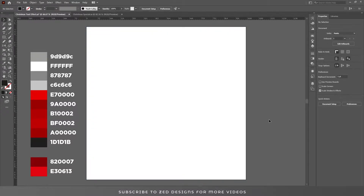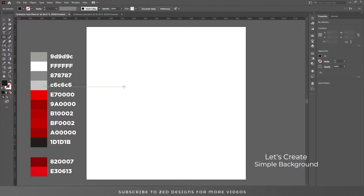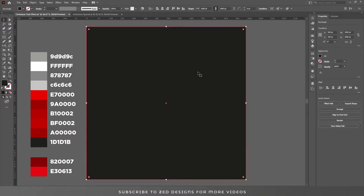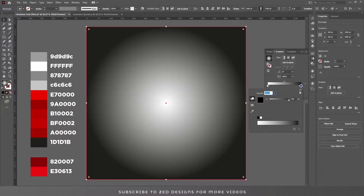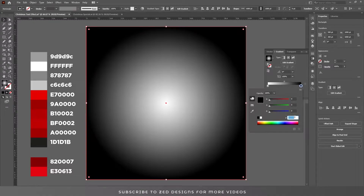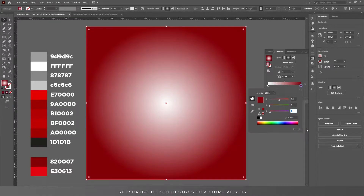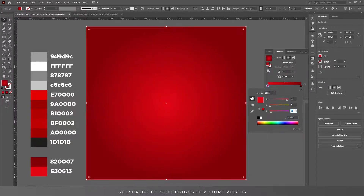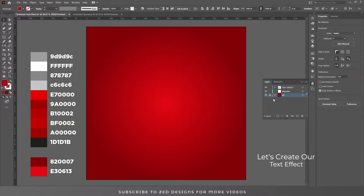First I'll remove everything from the artboard so we can start from scratch. Let's go to the layer and select our background layer. Select the rectangle, click on the artboard, and set it to 1000 by 1000 points and click OK. Center this to the artboard, go to the gradient panel, and choose a radial gradient. Double click on black and change the color, then double click on white and change the color. Now we have our simple background.